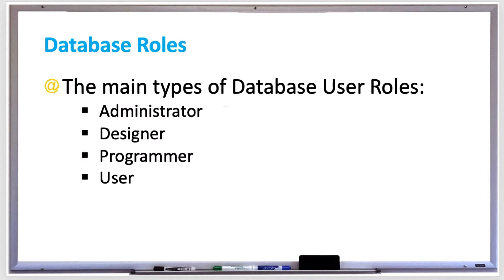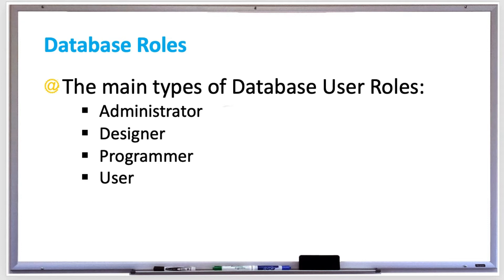There are several types of roles that a person may have when interacting with a database. There is a database administrator or admin, which makes the database secure against unauthorized users and grants access to authorized users.